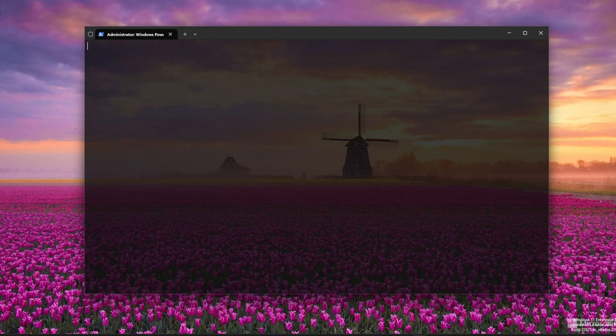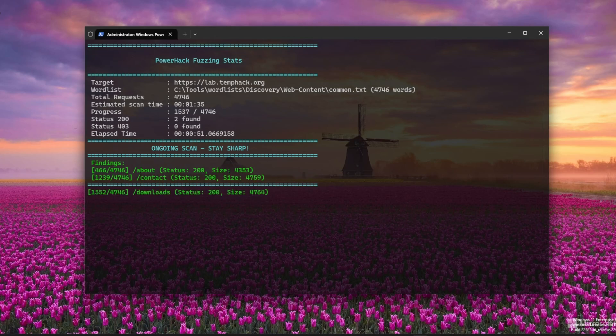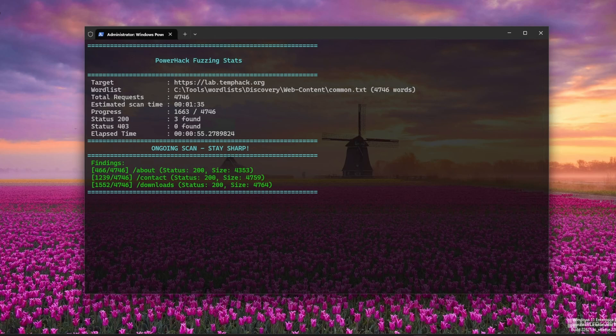Think of it like a stealthy ninja. Not the fastest, but it won't trip the alarms. If GoBuster is a bulldozer and FFUF is a race car, then InvokeFuzz is that quiet guy with the lockpick and a plan.